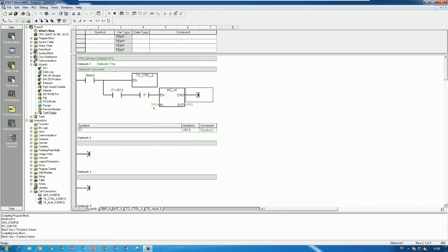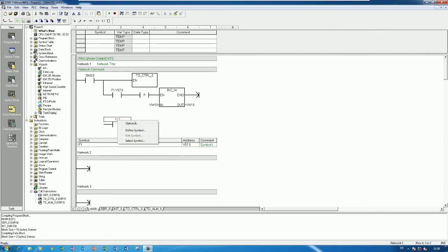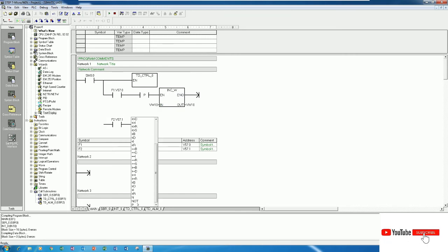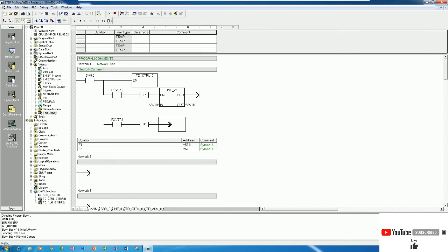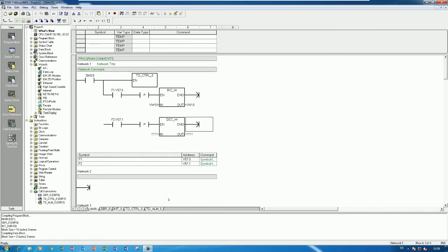After the positive edge contact, I will use the Increment Word function (INC_W). The address we set in the wizard is VW10, so VW10 here as well. For F2 to decrease, I use F2 with a positive edge contact and the Decrement Word function (DEC_W) on VW10.